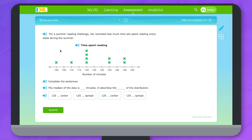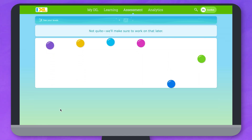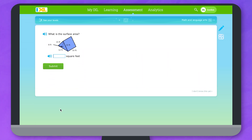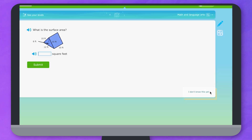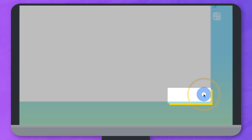Remember, this isn't a test, so it's okay if you answer some questions incorrectly. And if you come across a concept you've never learned before, you can click "I don't know this yet" to skip the question.